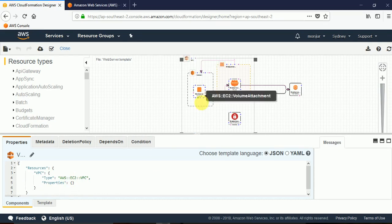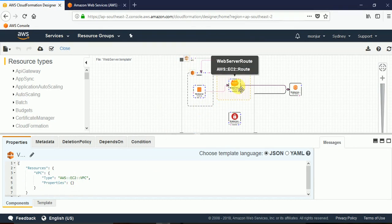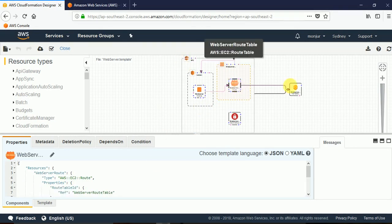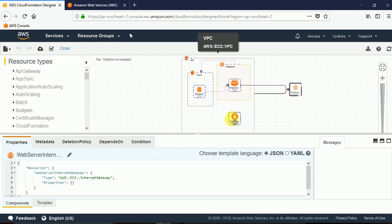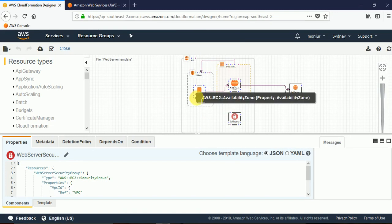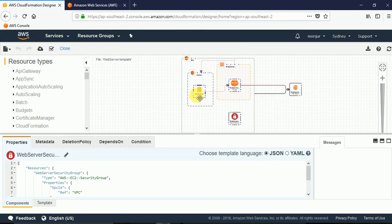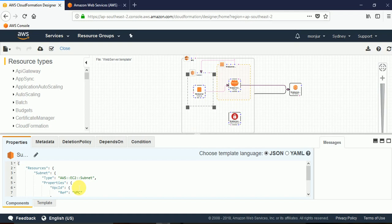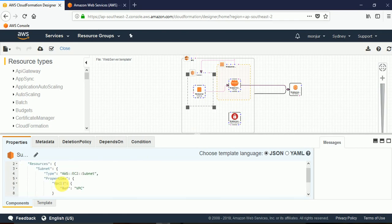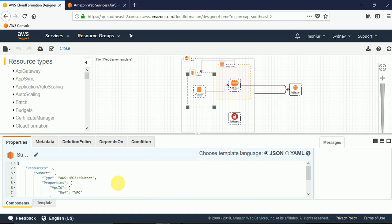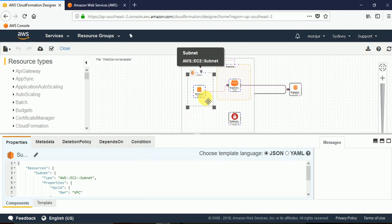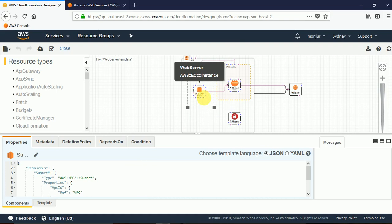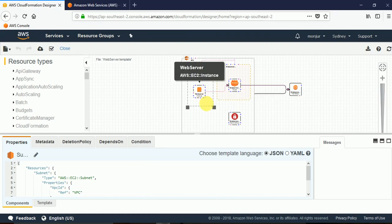After selecting VPC or any specific component, I can change the properties of that resource accordingly. For example we can add some parameters that we have seen in our introductory video on CloudFormation.